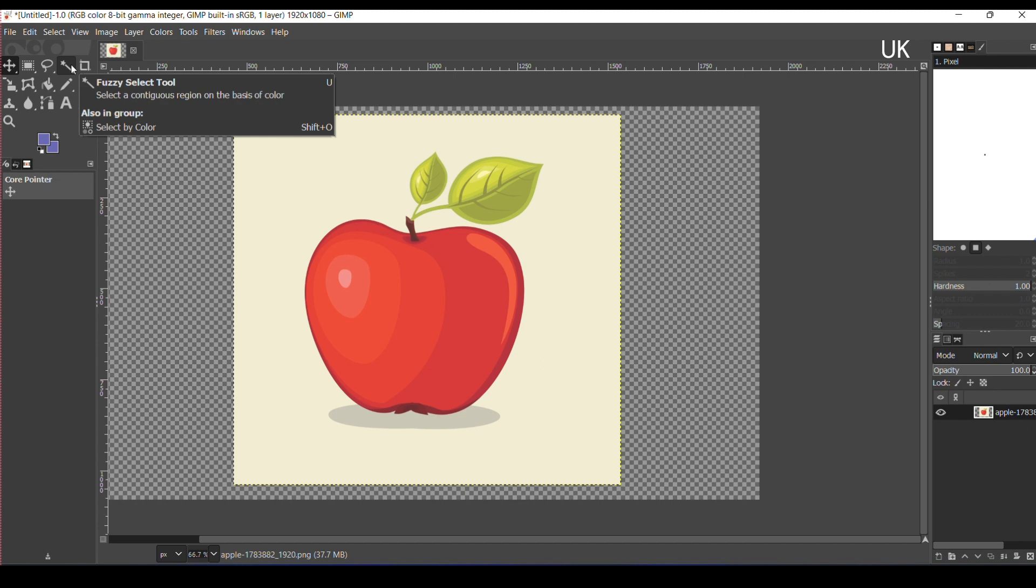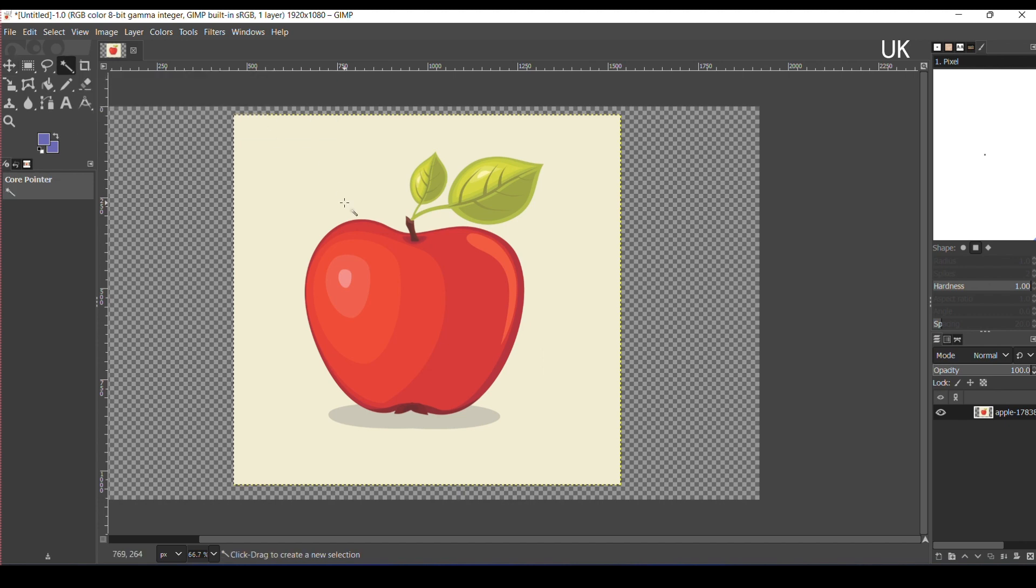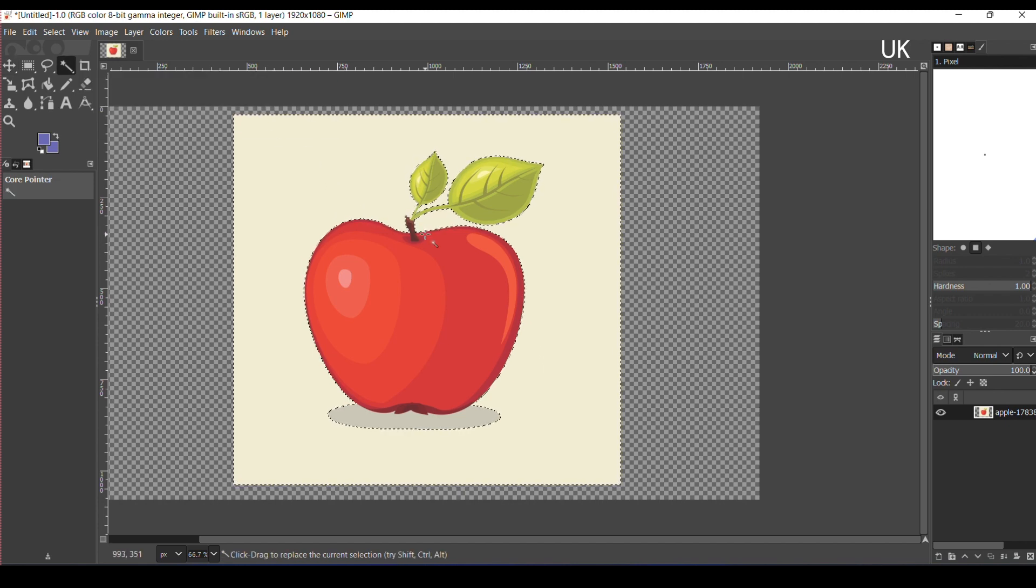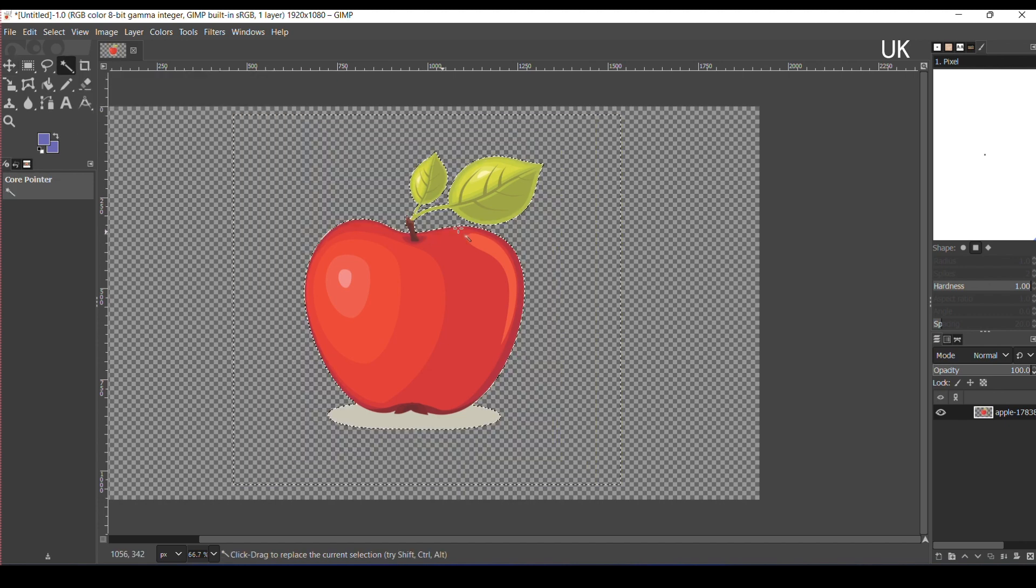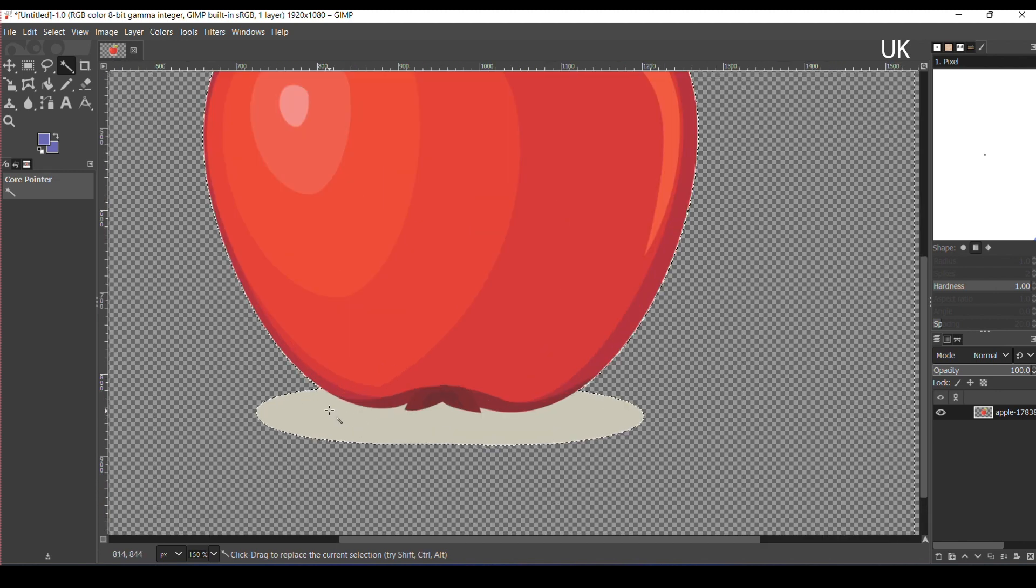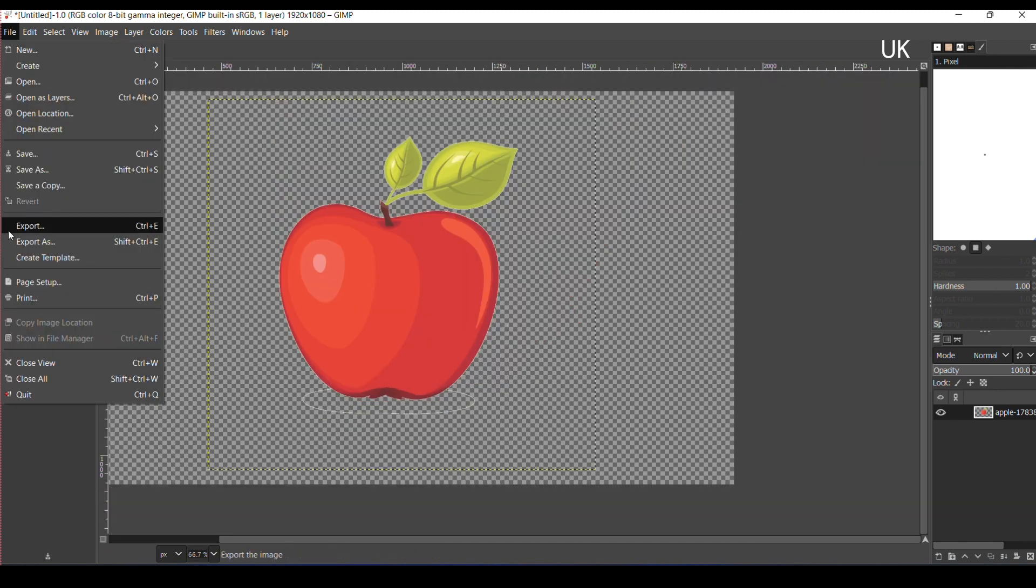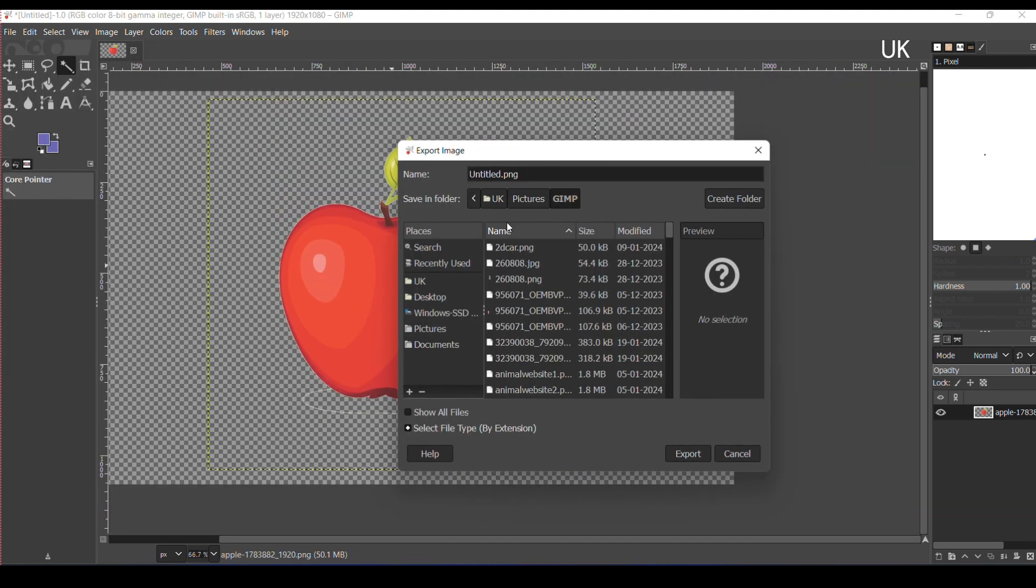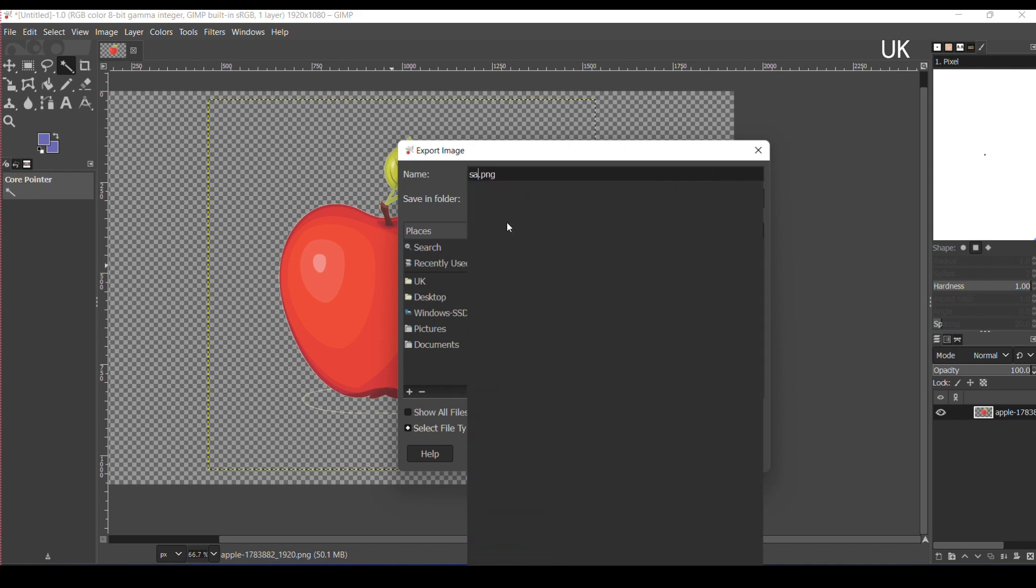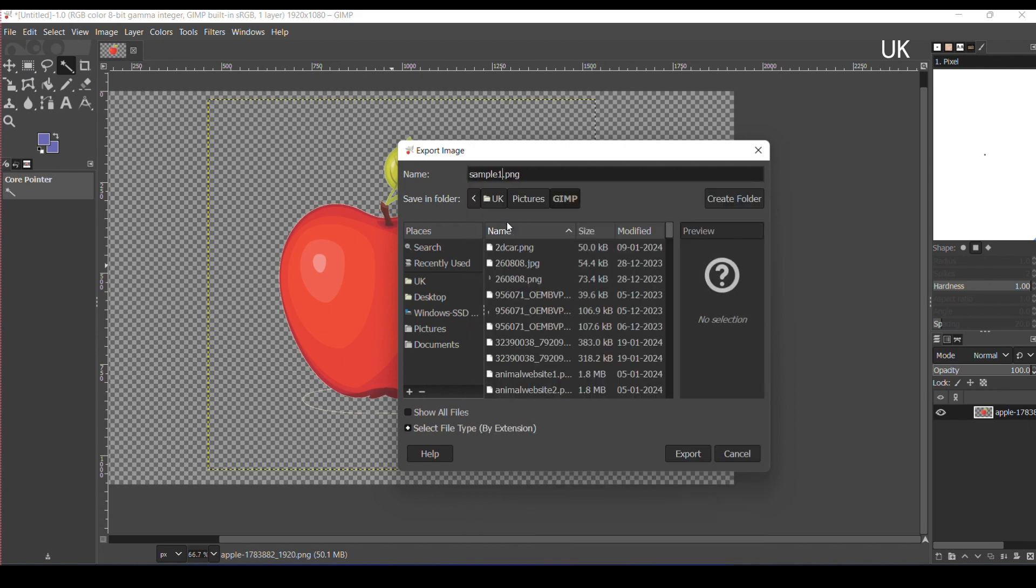Select the fuzzy tool, click it on the outer layer. Press the Delete key to delete the layer and export the image.